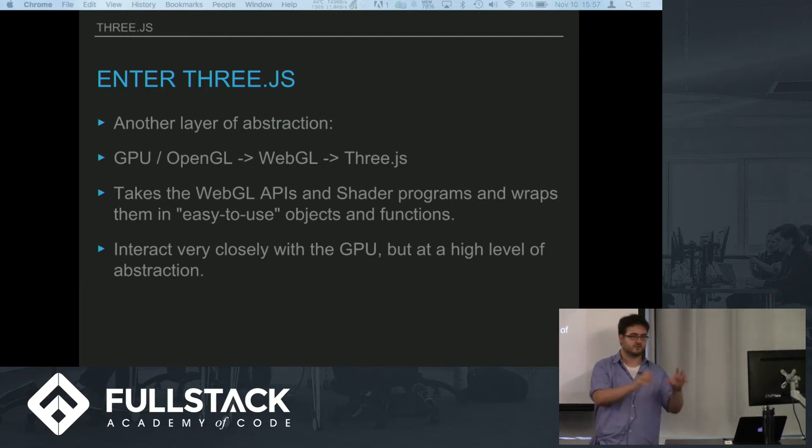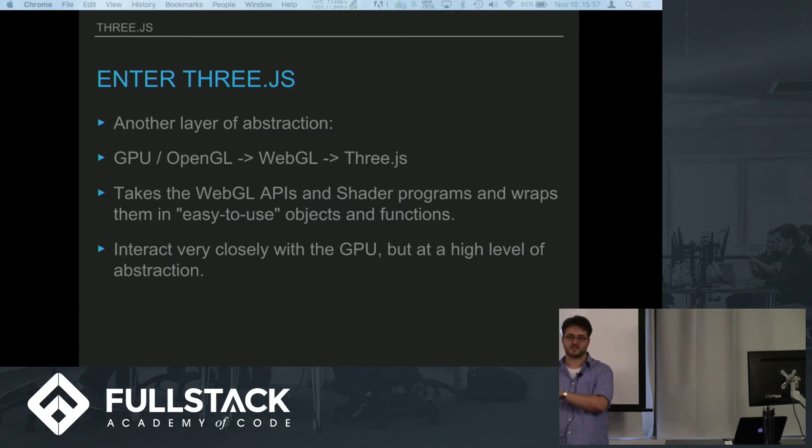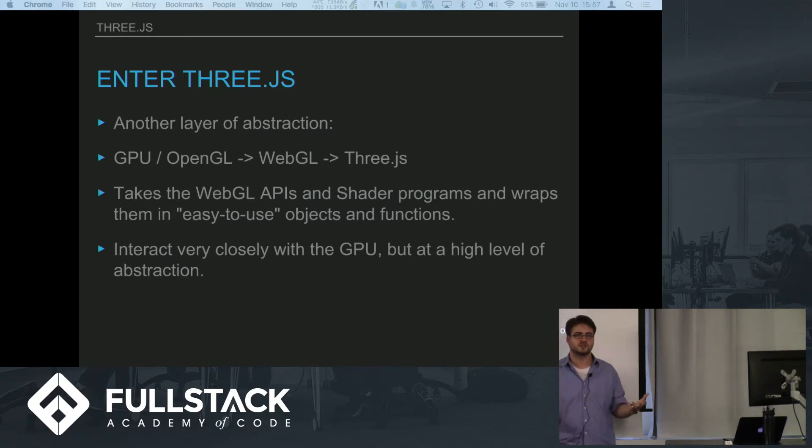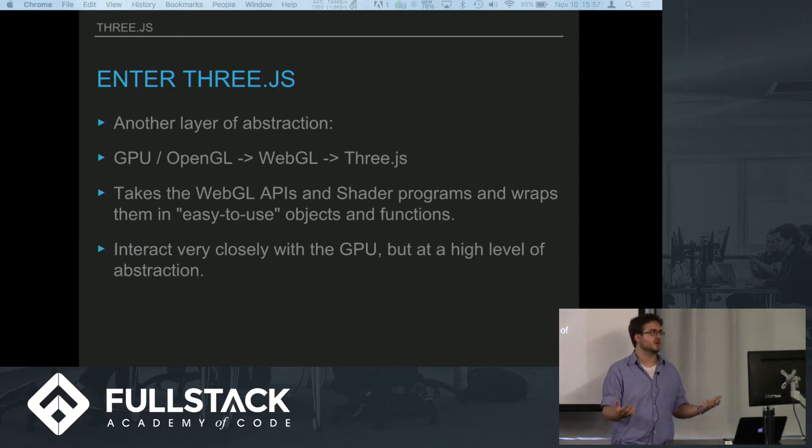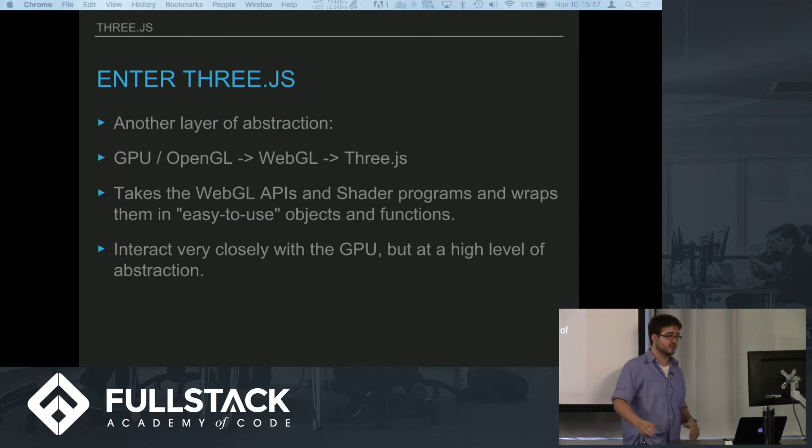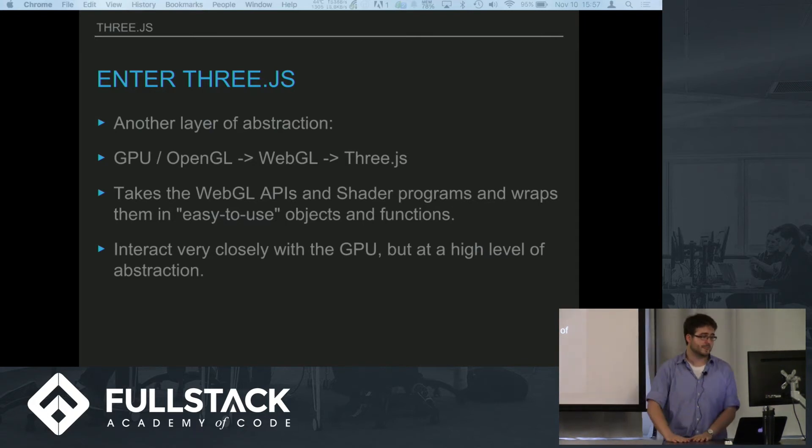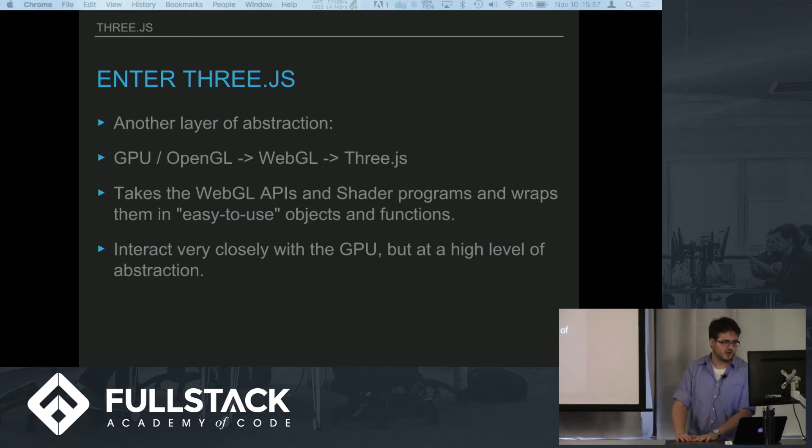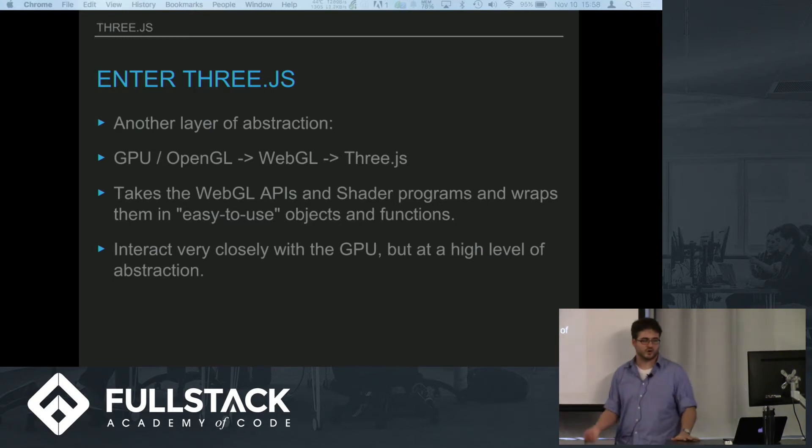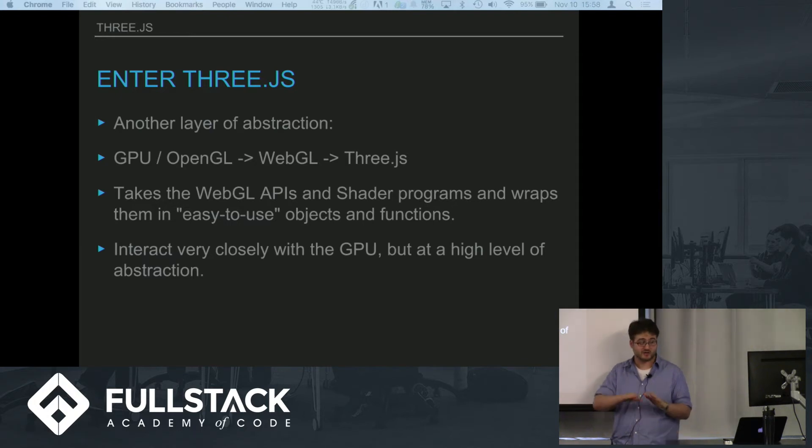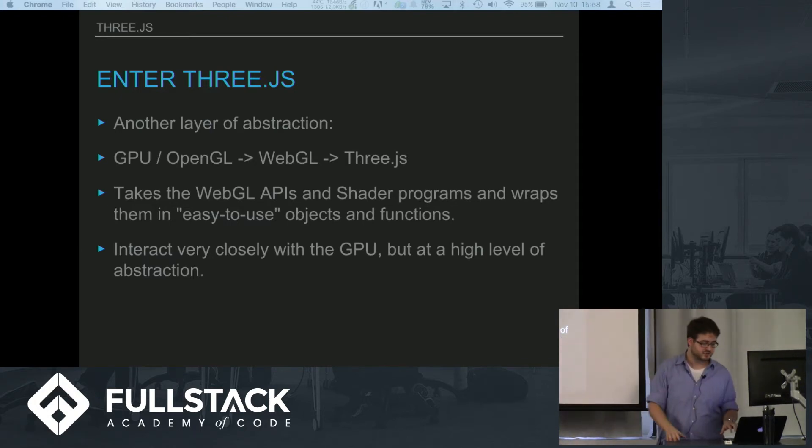You have the GPU slash OpenGL kind of working together, you have WebGL which wraps that in JavaScript, and then you have Three.js which basically wraps that in commonly used things that you might want to actually display. It lets you work very closely with the GPU on a very low level but you're actually working at a very high level of abstraction. That's pretty cool to get both.